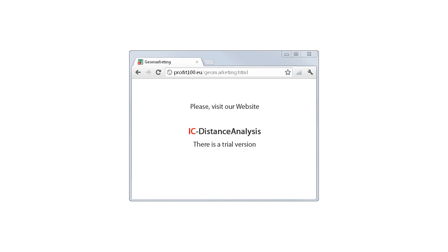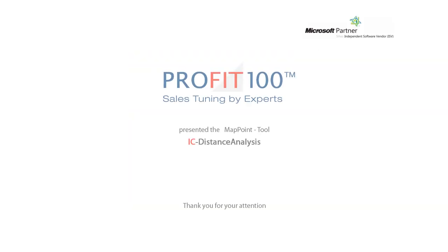If you are interested in our IC distance analysis function you can download our trial version for free. Thank you for your attention.